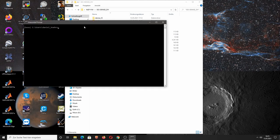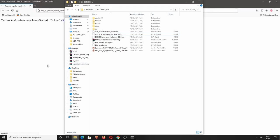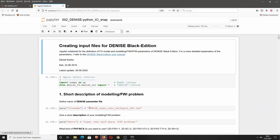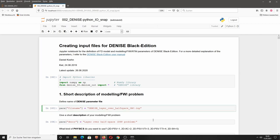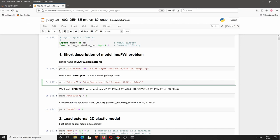Let's open the Anaconda prompt, go to the desktop where you placed your NGP4 waveform inversion folder, and start Jupyter Notebook. We open the second Jupyter Notebook which is now used for creating snapshot files. We simply rename the file name for the input file to 'snap' and change the description to 'snapshots for layer over half space model'.